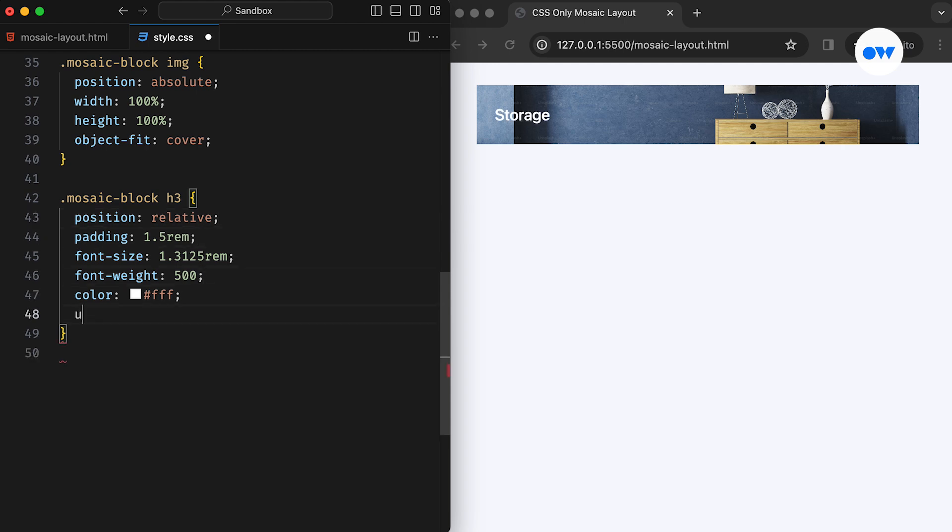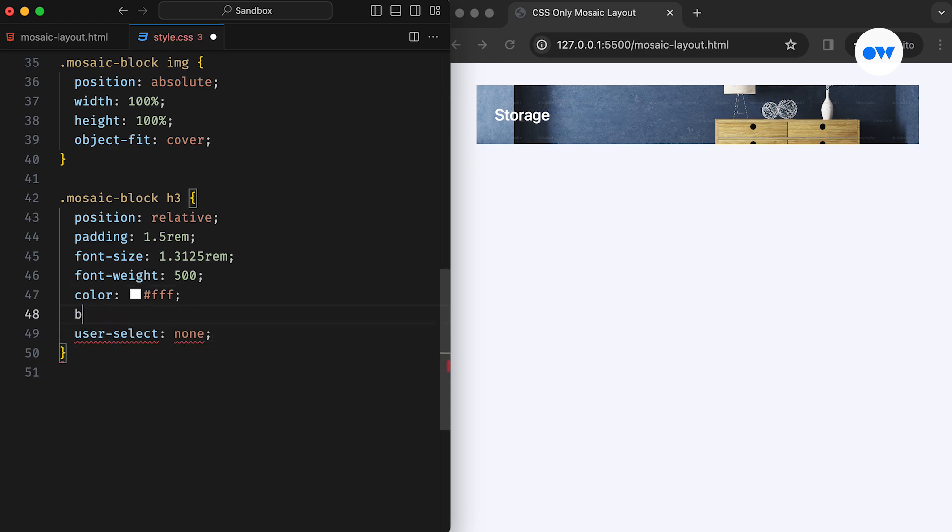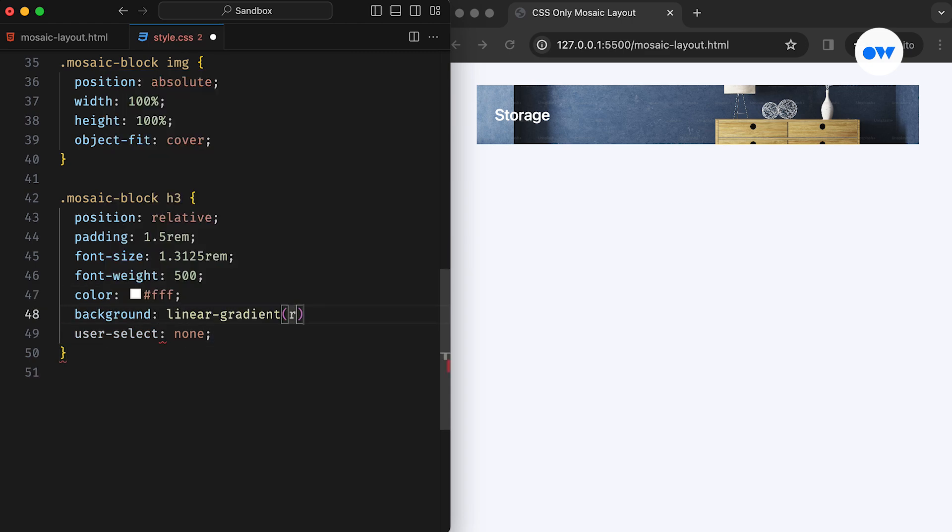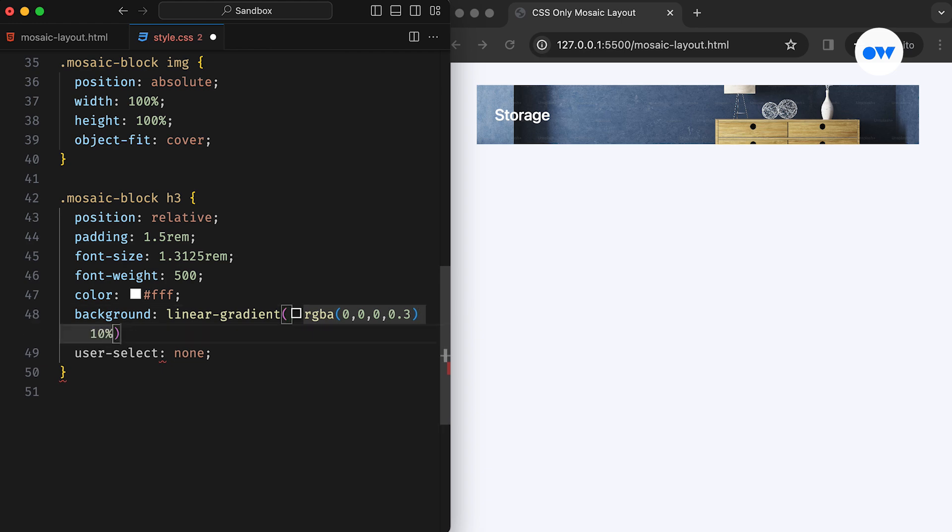Now, let's give the heading a subtle background to create depth between the image and the text. It will also enhance the readability. We can achieve this by applying a black gradient, which runs from top to bottom. Its intensity can be adjusted by tweaking the alpha channel of the solid color.